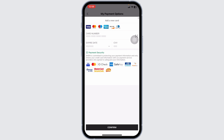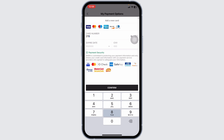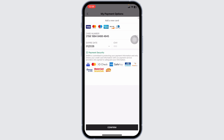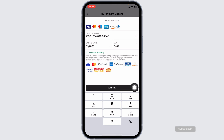Likewise, to add a card, you can click on the option of 'Add a debit or credit card'. Now type in the details: card number, expiry date, and CVV. After you type in all the details, click on confirm and the card details will be updated.